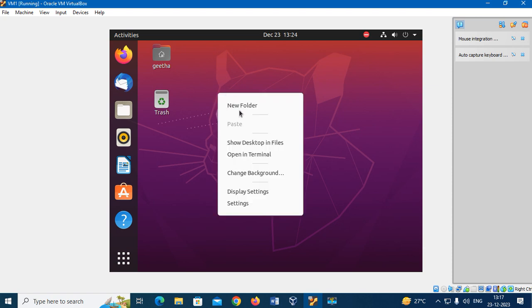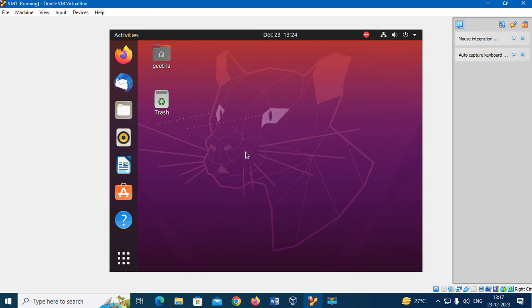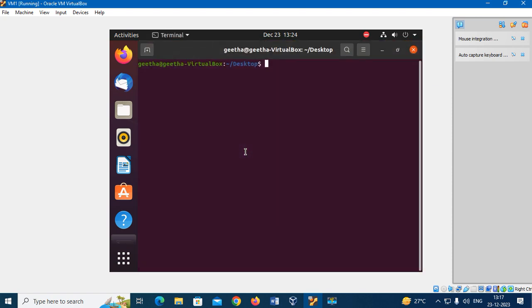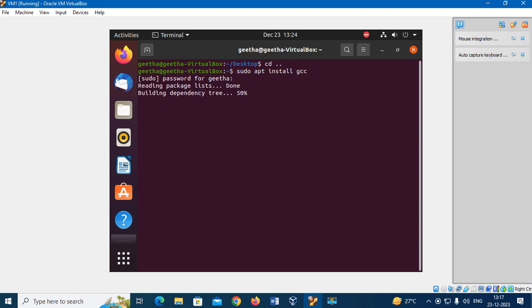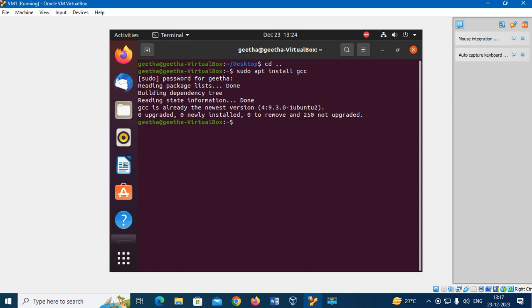Now open the terminal. I have to install C compiler for this. The command is... Now already I have installed the C compiler in my machine.